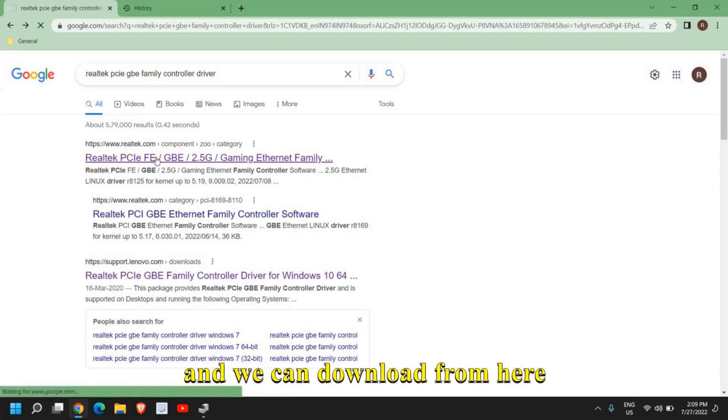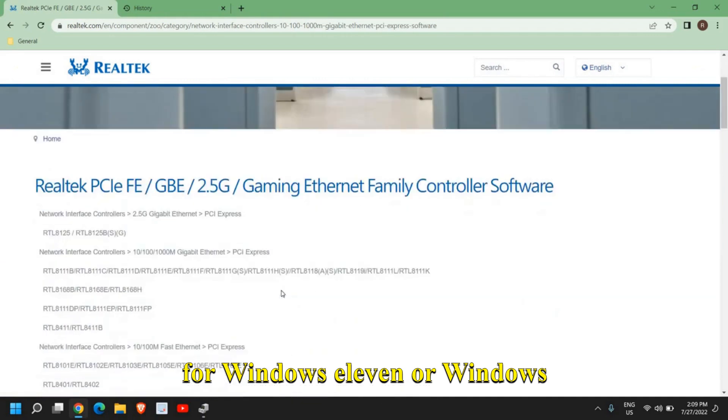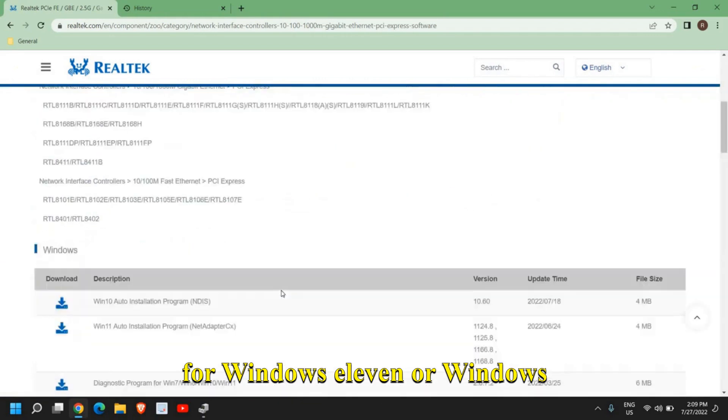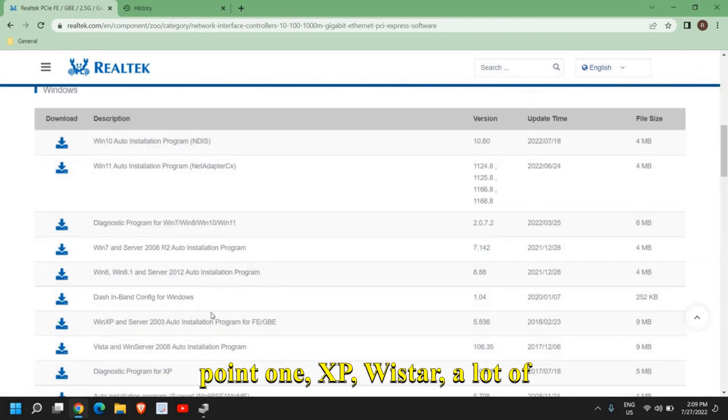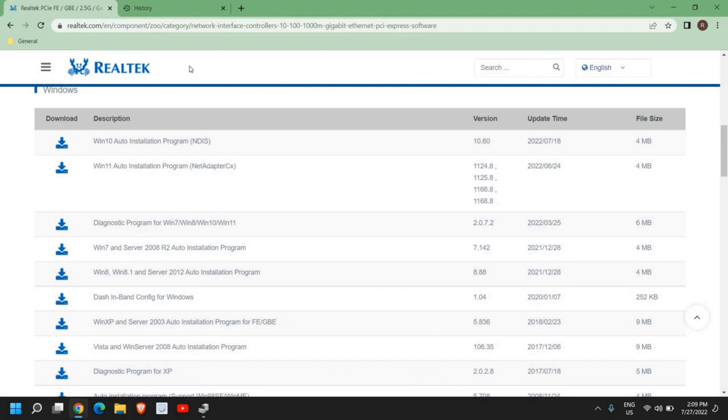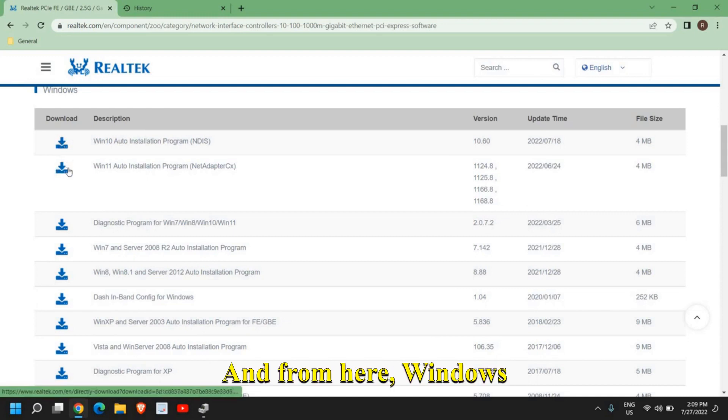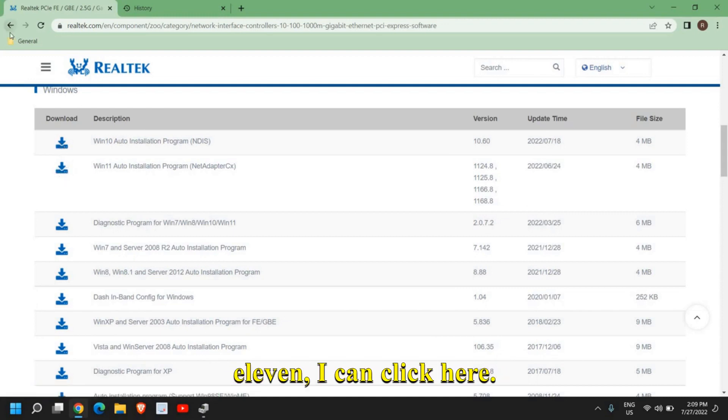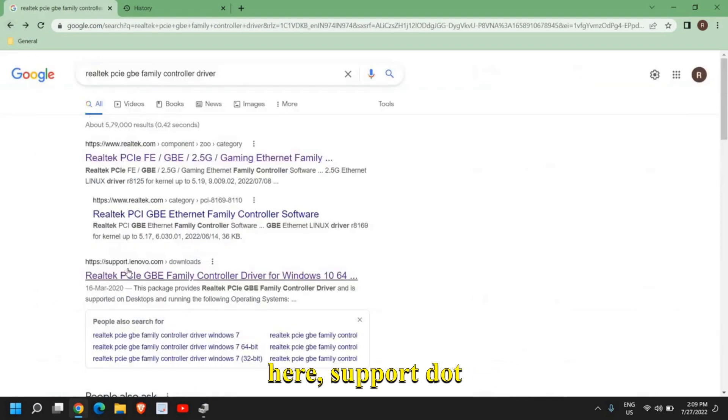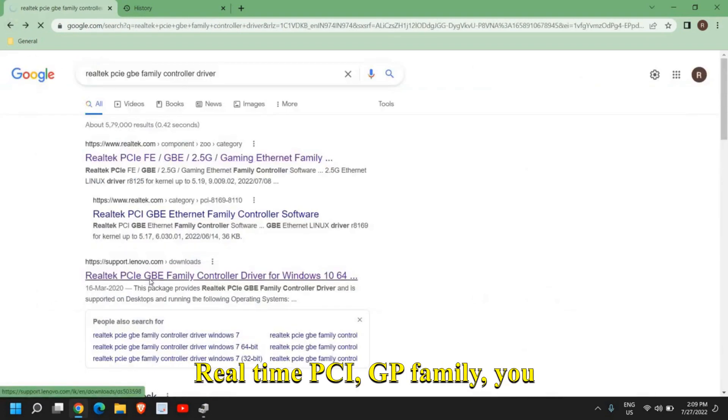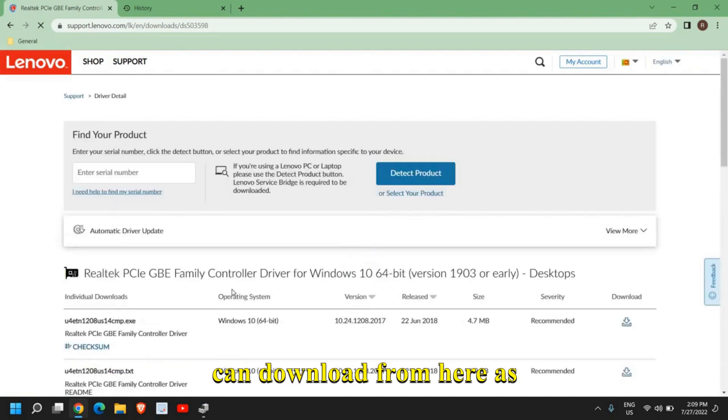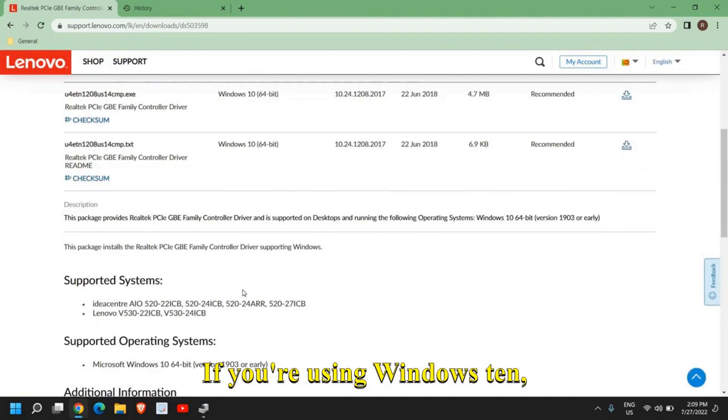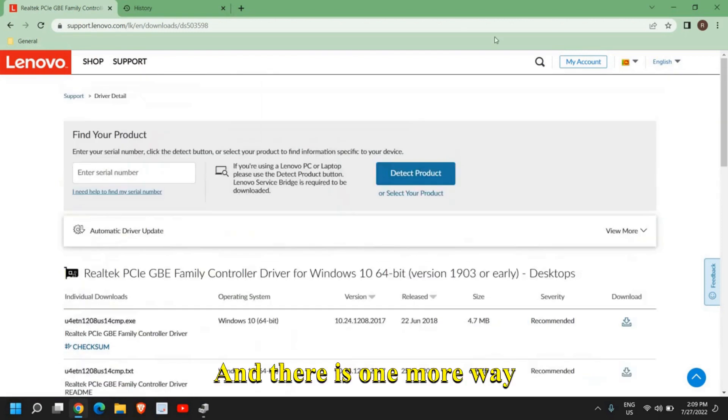I'll click here and we can download from here for Windows 11, Windows 10, as well as Windows 8, 8.1, XP, Vista - a lot of options. For Windows 10, just click on download, and for Windows 11 I can click here. There's also one more website, support.lenovo.com, where you can download Realtek PCI GBE family drivers as well if you're using Windows 10.